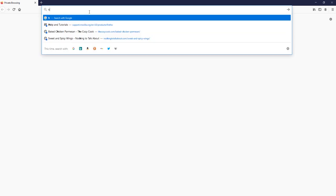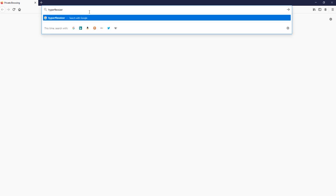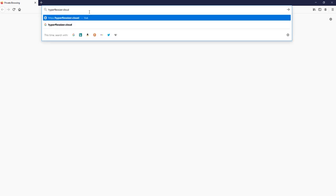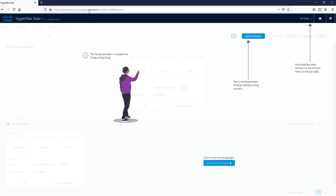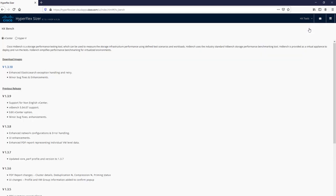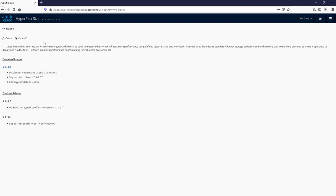So open up a browser and go to hyperflexsizer.cloudapps.cisco.com. This will take you to the HXSizer tool. On the top right, select where it says HXTools, click on HXBench, select Hyper-V, and download the latest image.